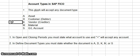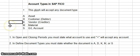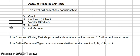M would be for material, and S would be for a GL account or general ledger account. I don't know what the S stands for, but I'm sure it's something German, an acronym for something German.